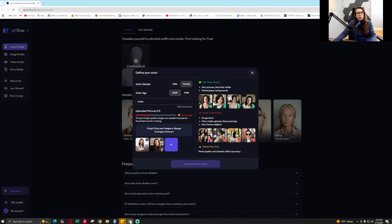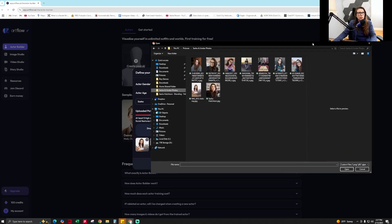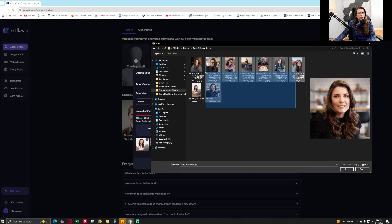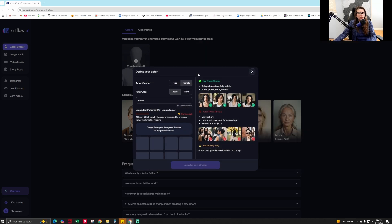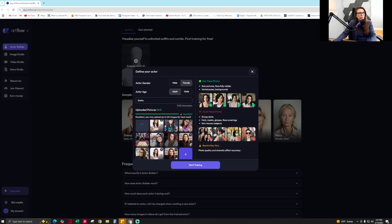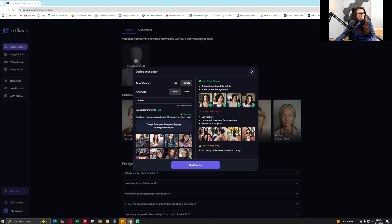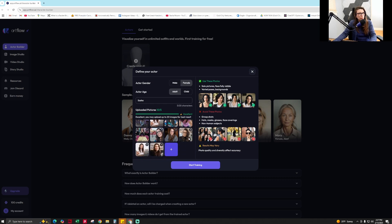I have photos collected in a folder called Sasha AI Avatars. I'm going to highlight all of them and make sure I don't have duplicates. The more photos you use, the better, so you can start training it.